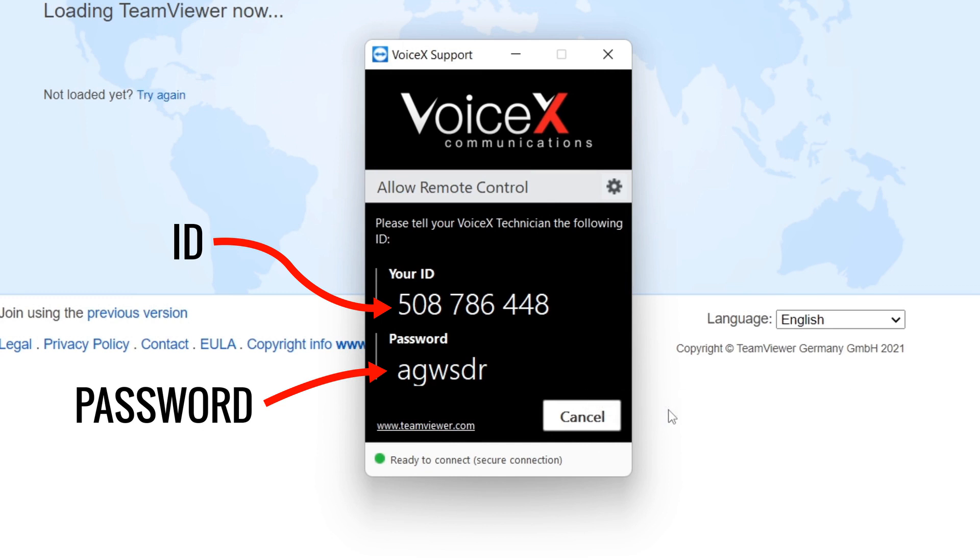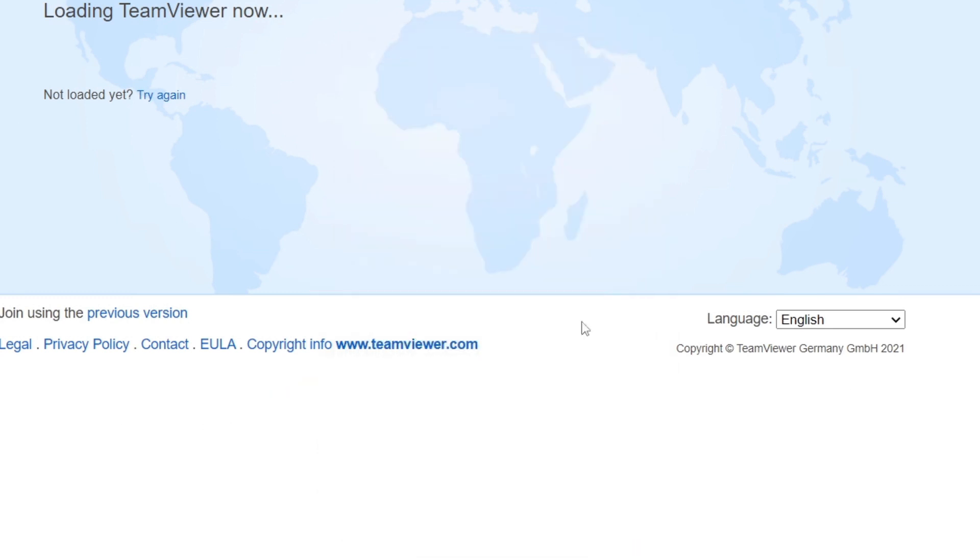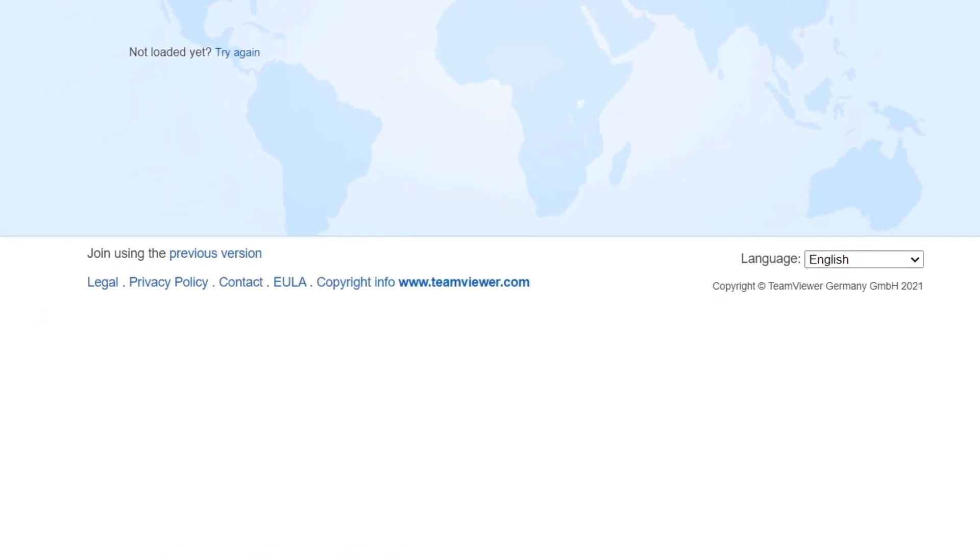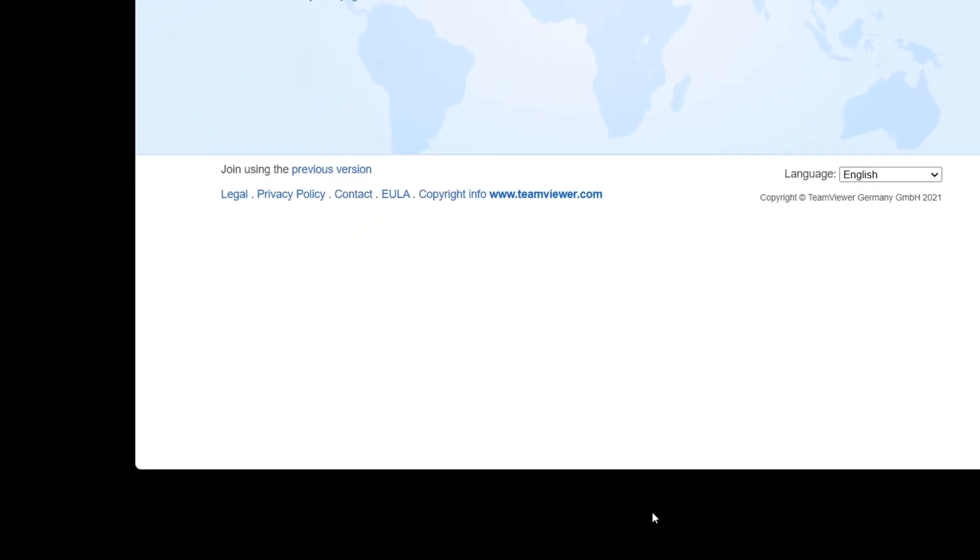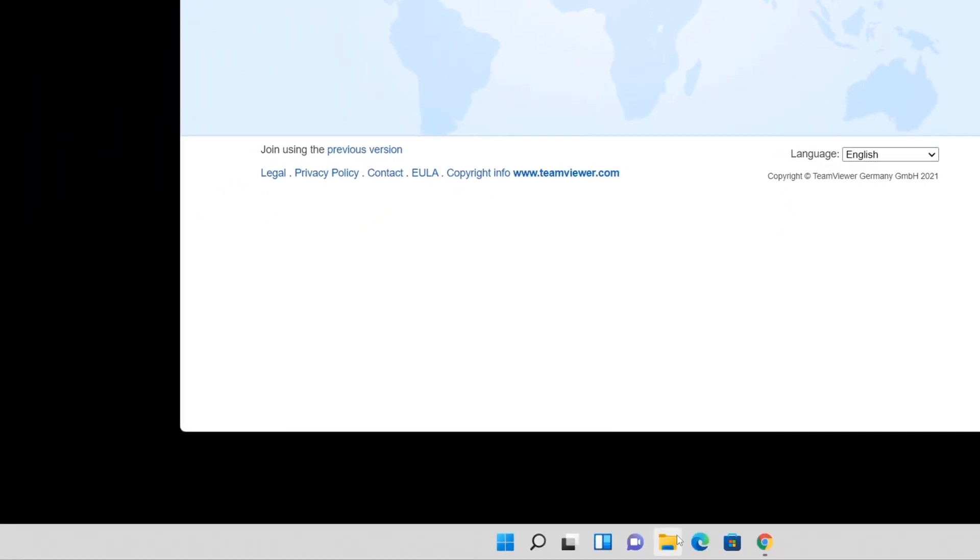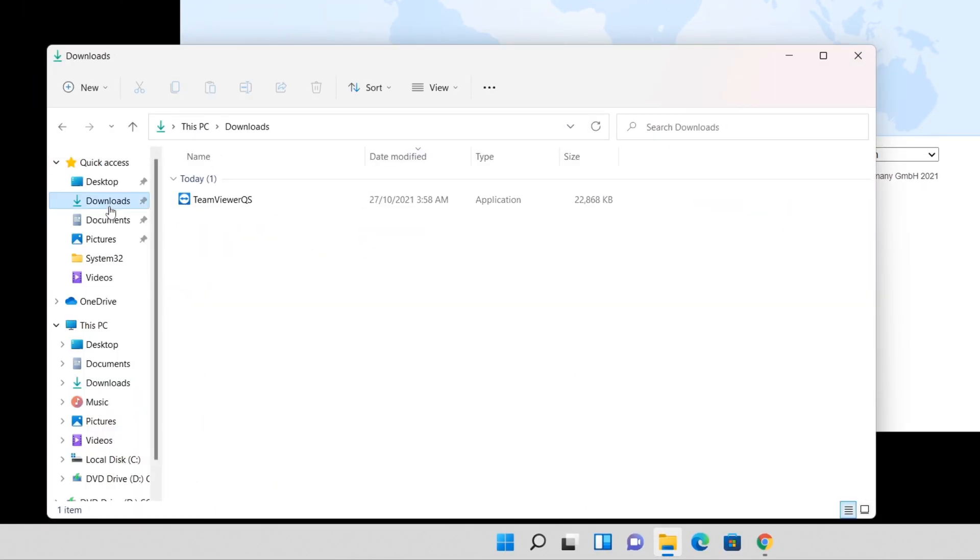If you ever close out of the TeamViewer program and you need to start it up again, head to where you downloaded the TeamViewer file, which is most likely going to be in your Downloads folder. Click on the program to start it again.